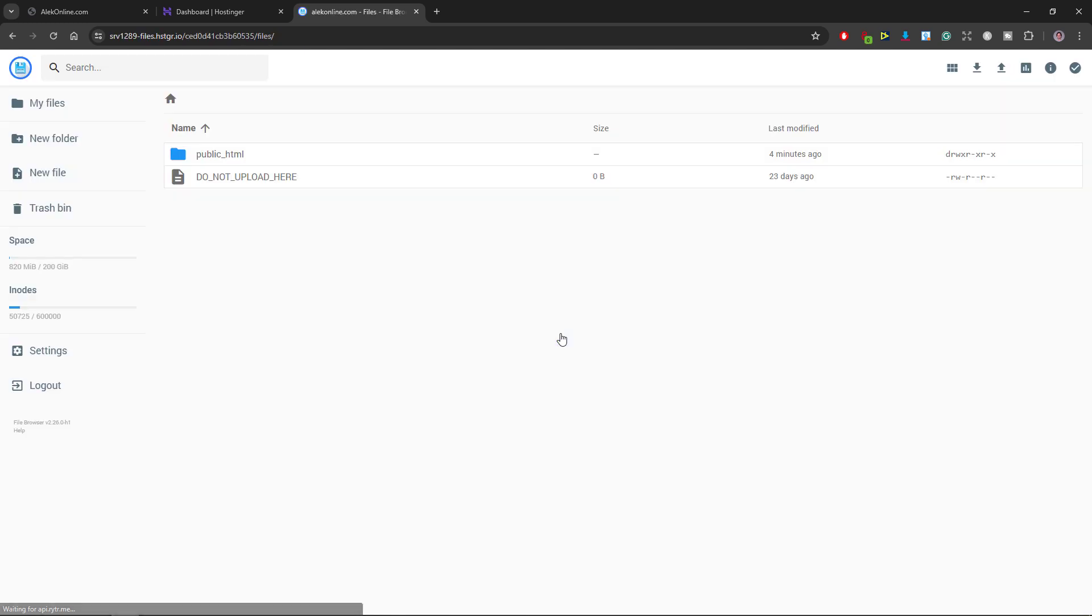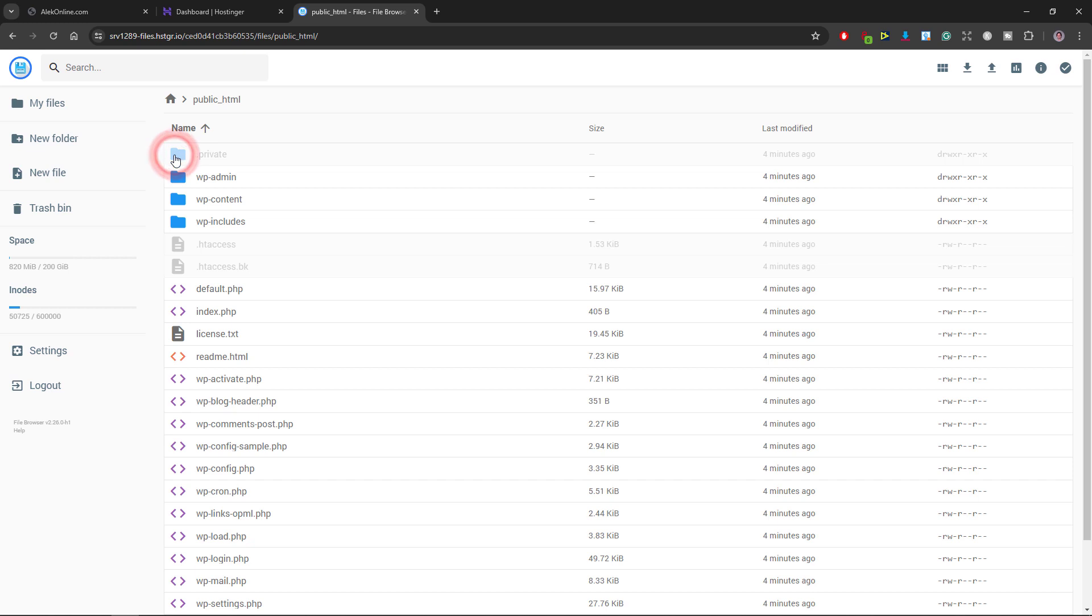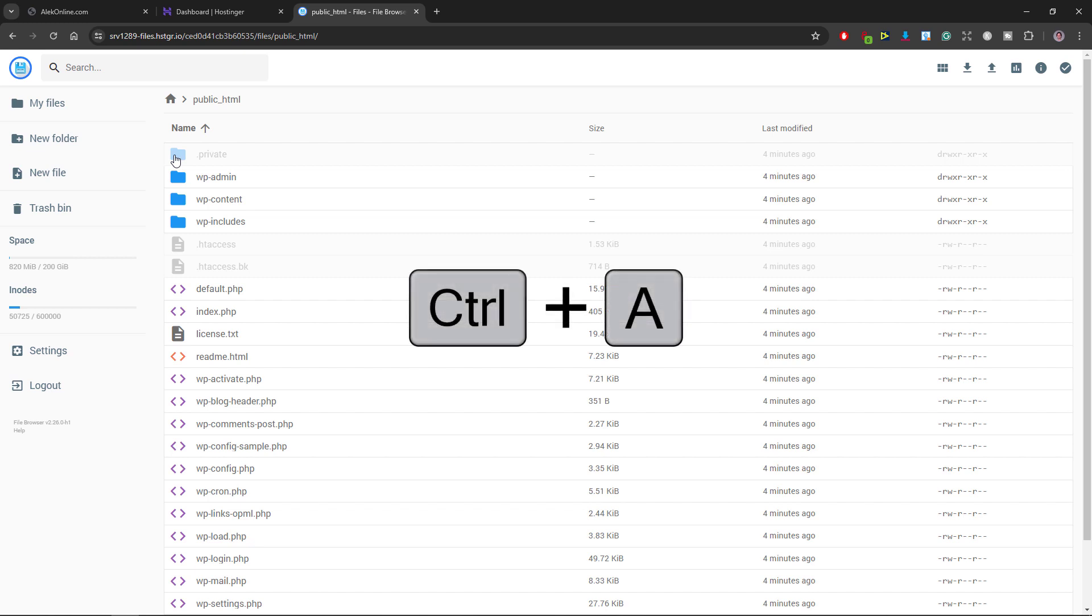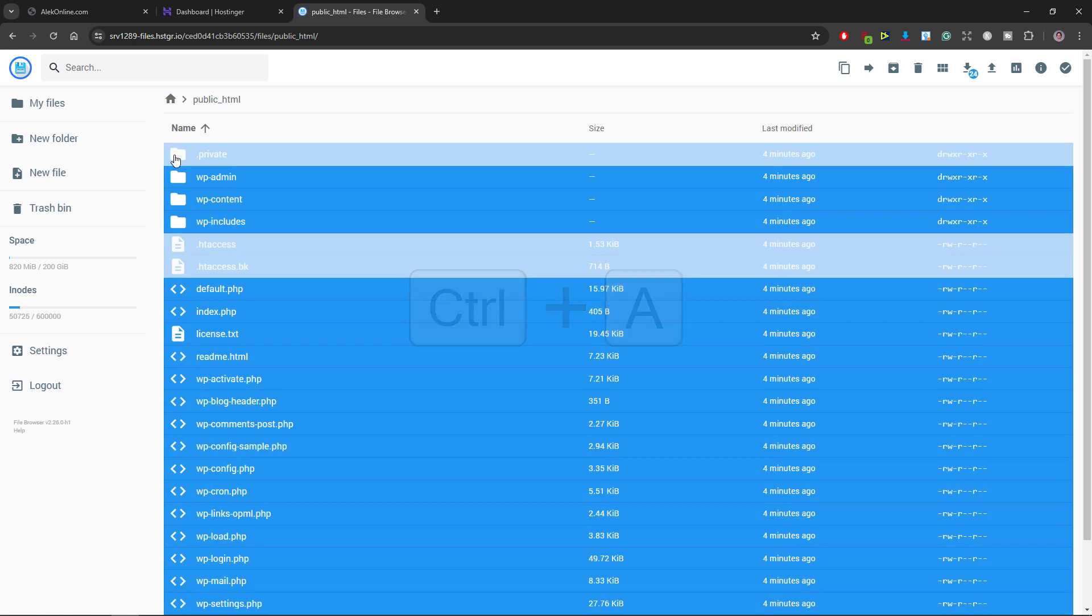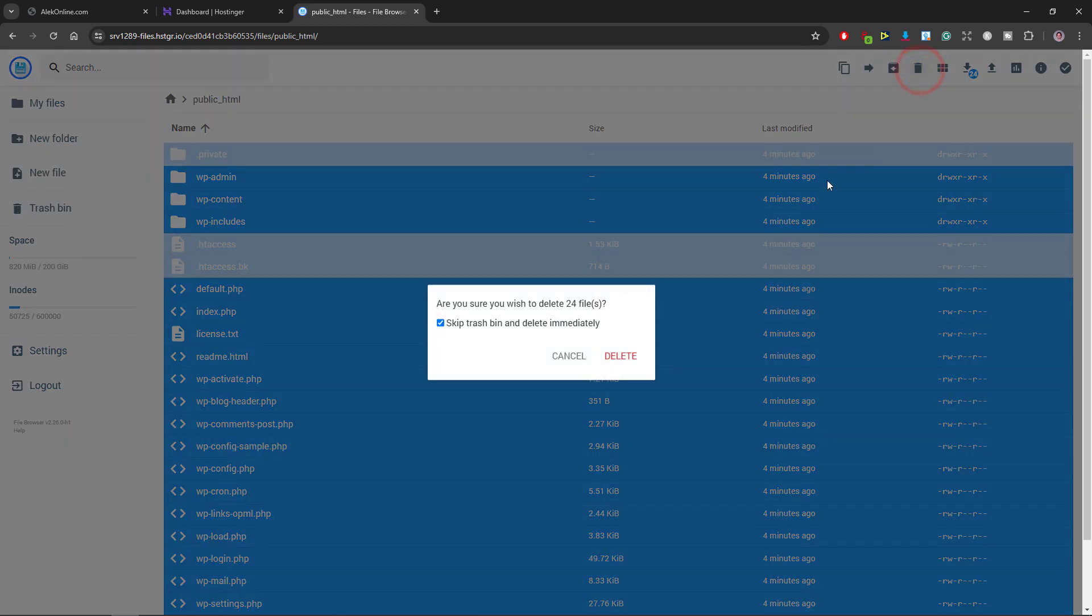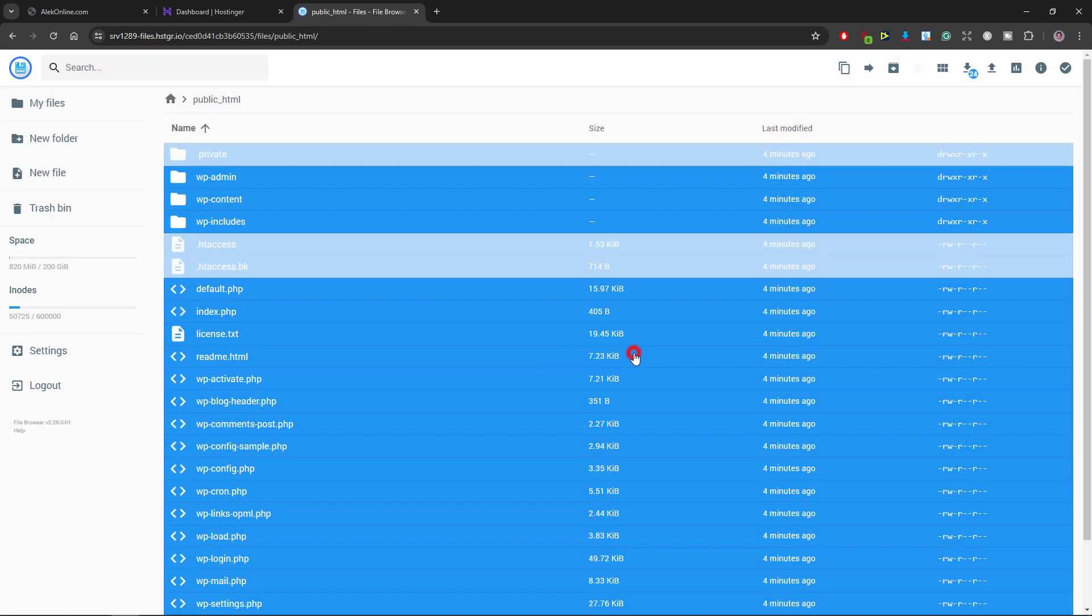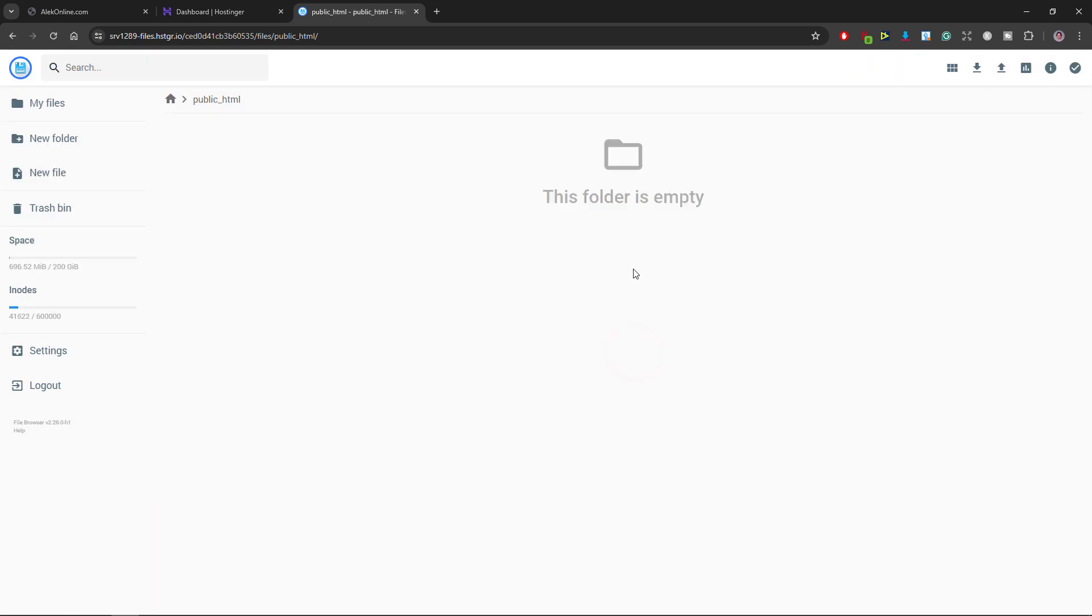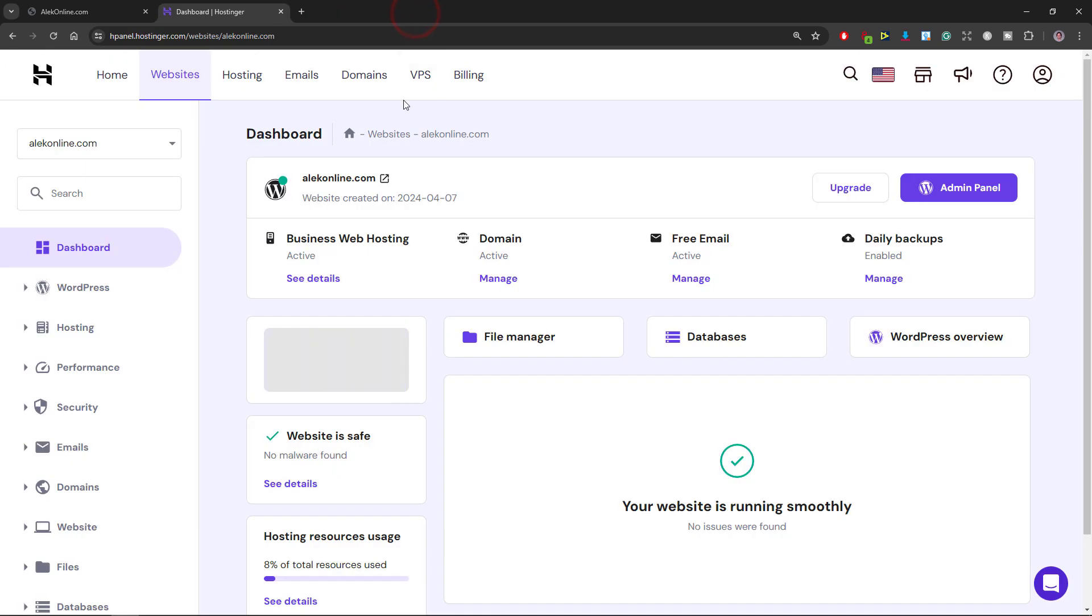When the file manager page opens I will double click this public underscore HTML icon to open it. Select all the files using the keyboard shortcut control plus A and delete all the files and folders. The folder is empty and I will close this tab.